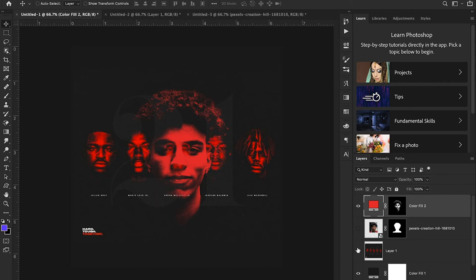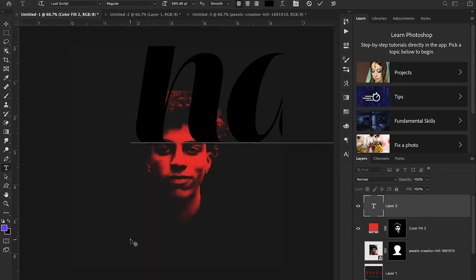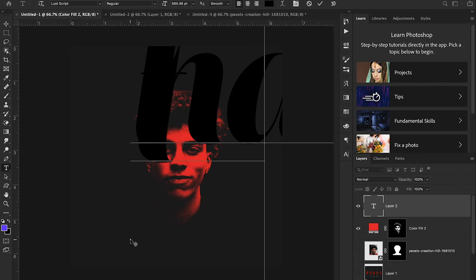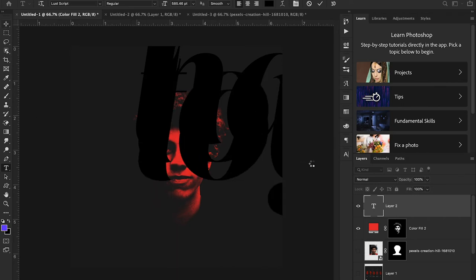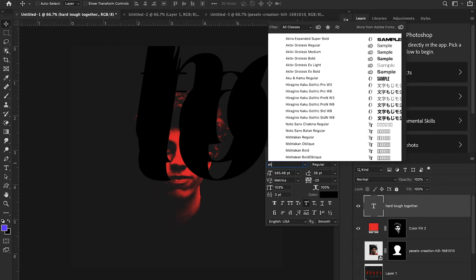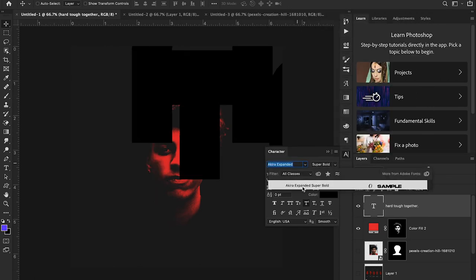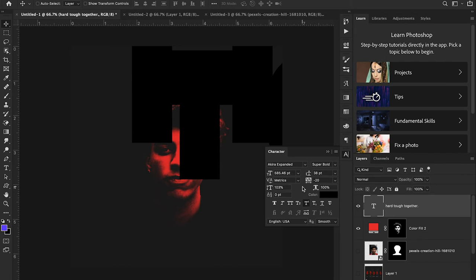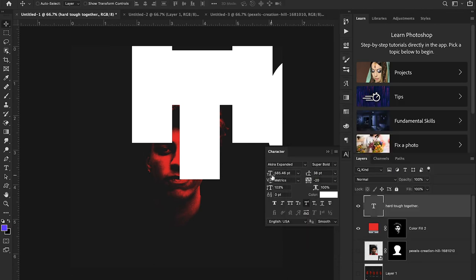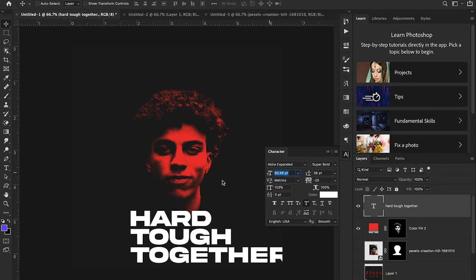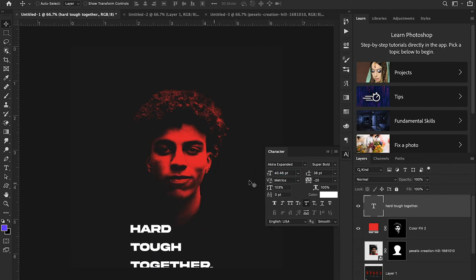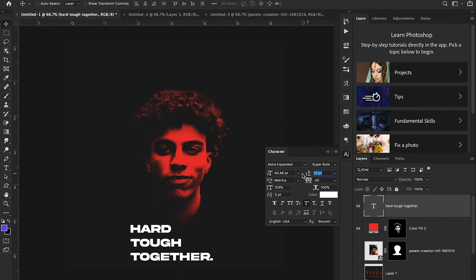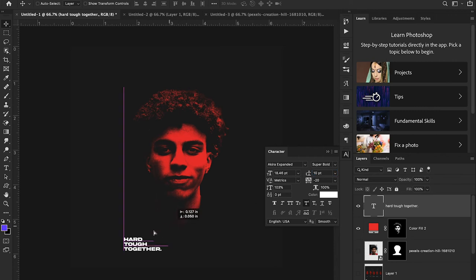I'm just going to hit, I think it said hard tough together was what it said, and I'm going to use a font called Akira. I'll put the link to this Akira font in the description if you want to download it for yourself. I'm going to set my color to white and then decrease my image size to match. They had it pretty small in the corner I think, so we're just going to match that.